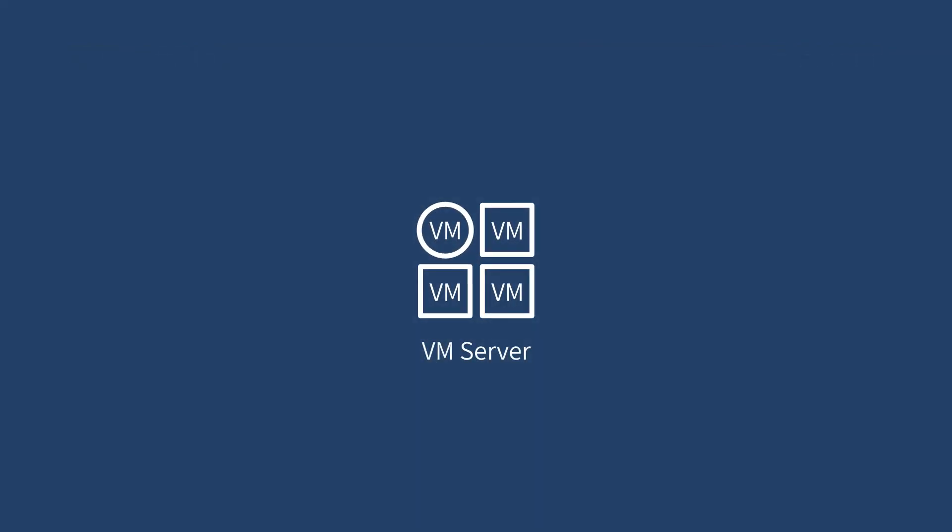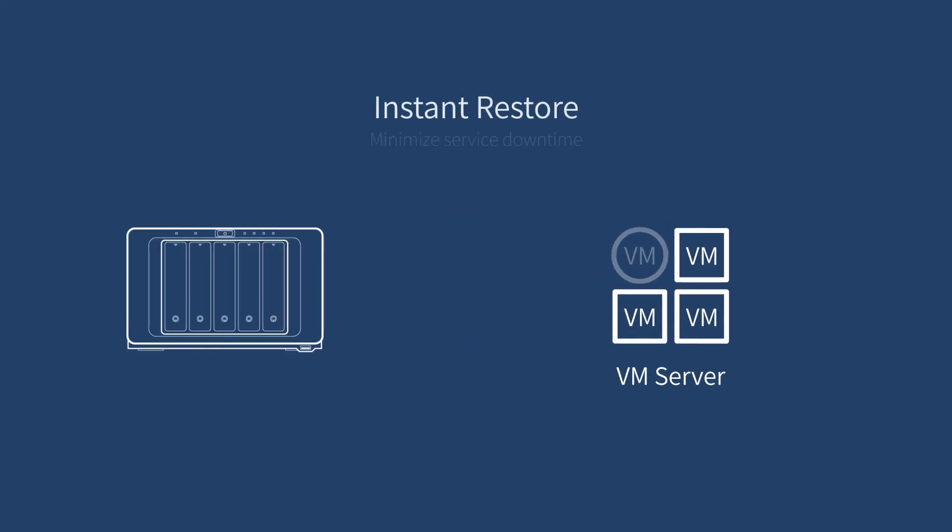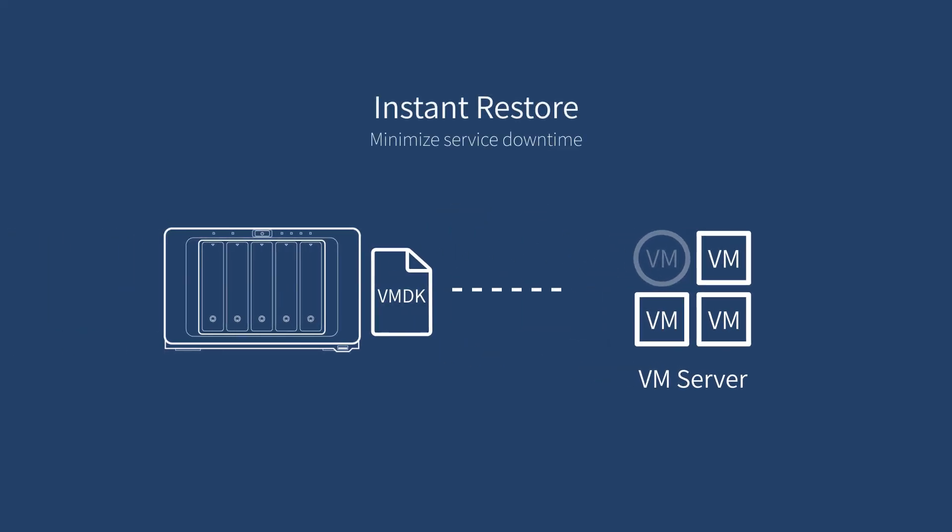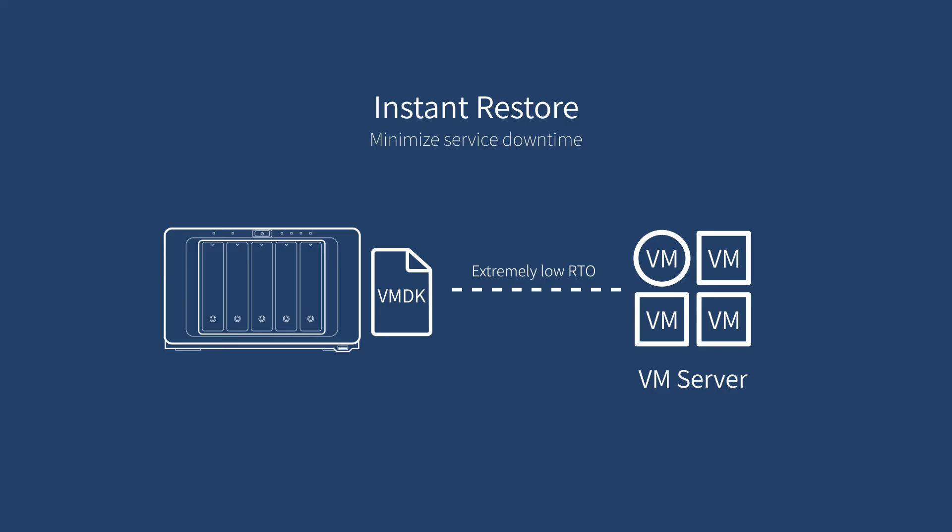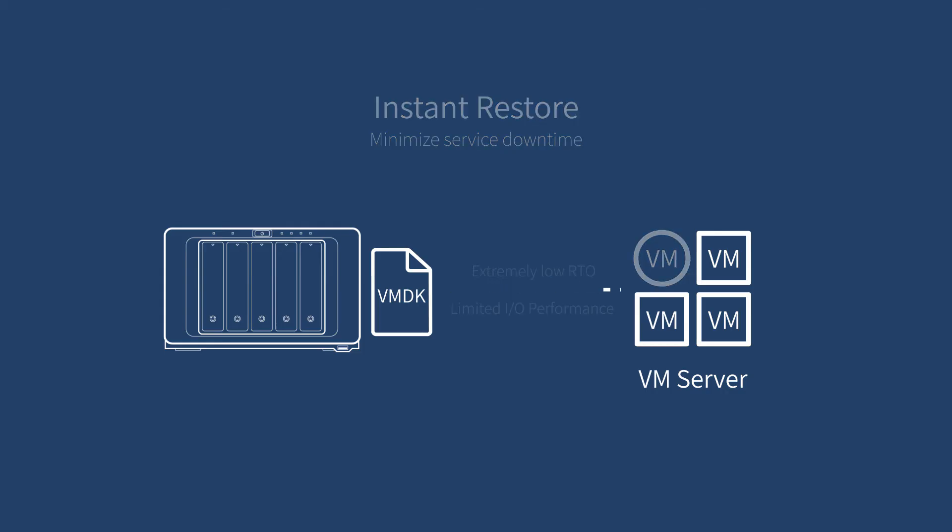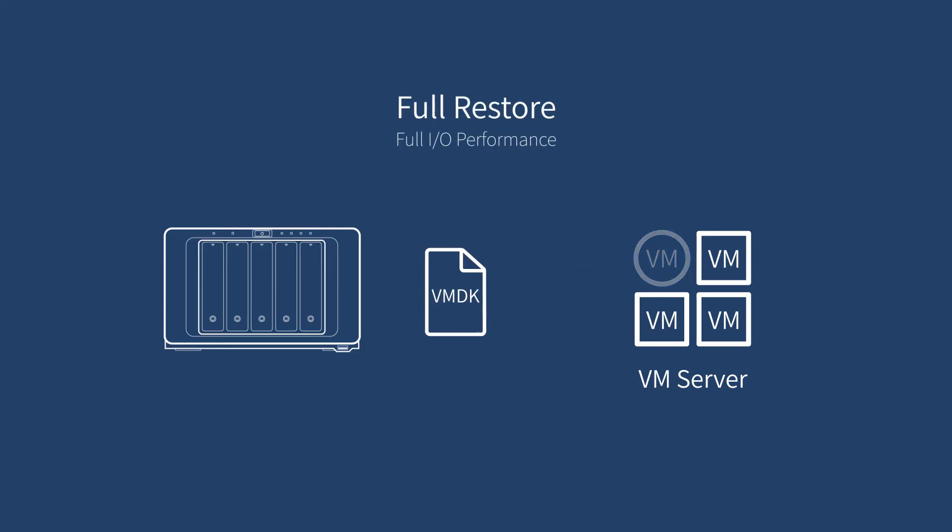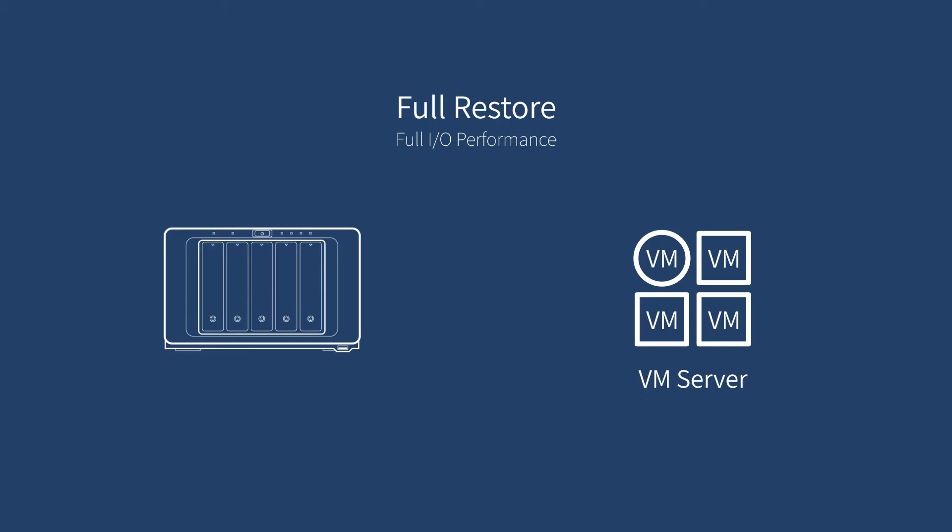When the critical service is down, instant restore to VMware makes NAS a data store for the hypervisor with extremely low RTOs in seconds, but I/O performance will be limited. If you expect full I/O performance, you can recover full VM by selecting Full VM Restore.